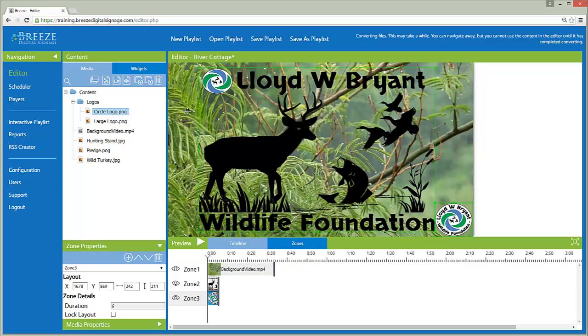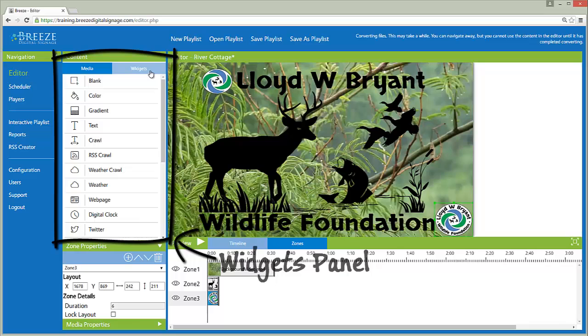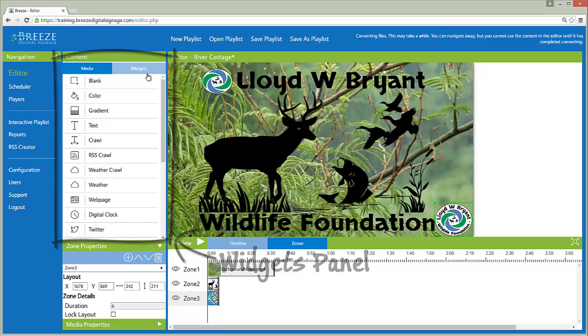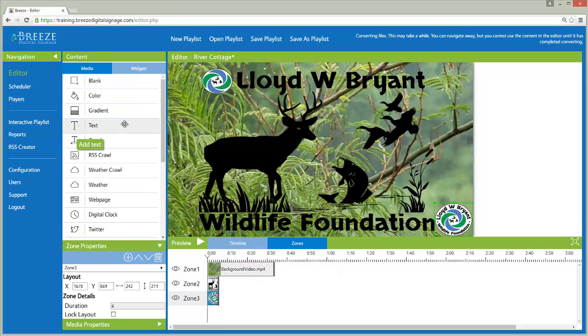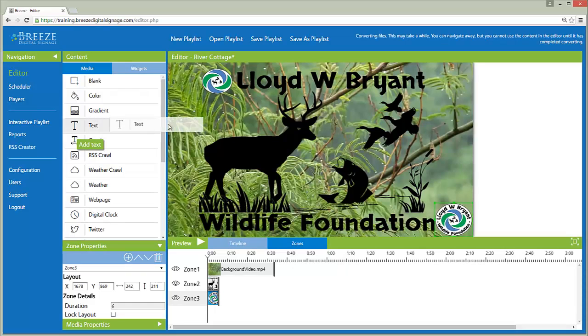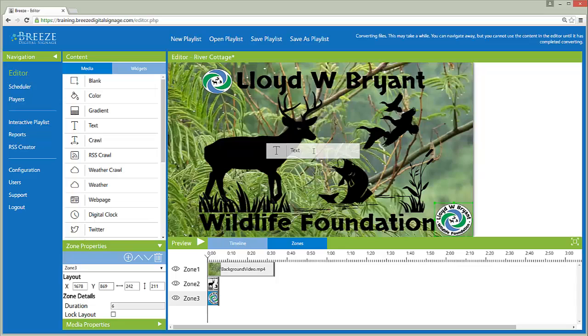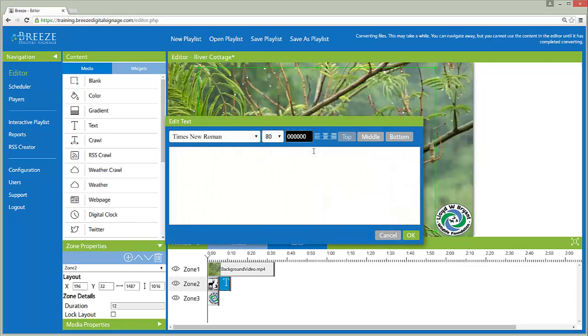Widgets are used to add dynamic media and all media content besides files to a playlist, like text for example. To add a widget to a playlist, click on the widget item, hold the mouse button, and drag the widget into the zone, using the same process as when adding media files.